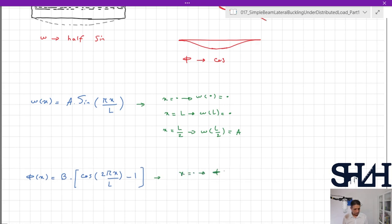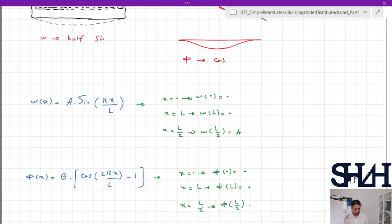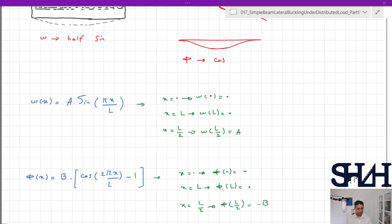Let's check that the equations are valid. For x = 0, phi = 0; for x = L, phi = 0; for x = L/2, phi = −B. We can also check validity in terms of the rotation angle: the first derivative of omega at 0 and L gives a non-zero value, and the first derivative of phi at 0, L, and the middle gives zero, meaning it's turning from one angle to the other. These two equations will be used for approximation when writing down the total potential energy.